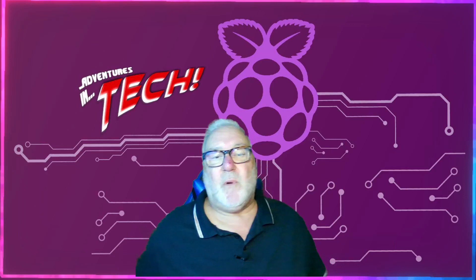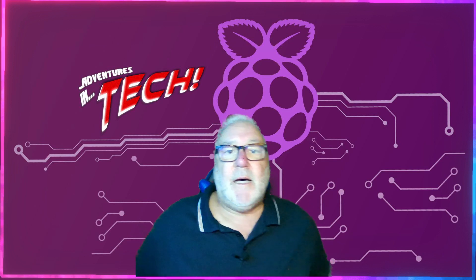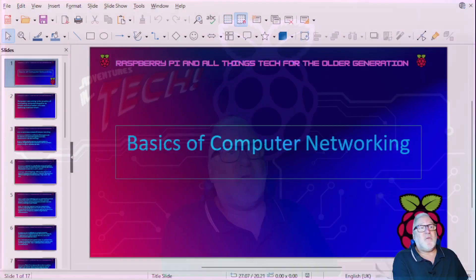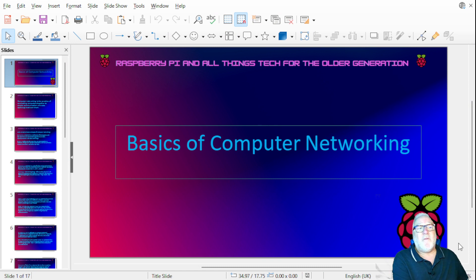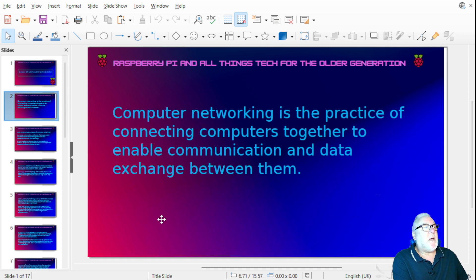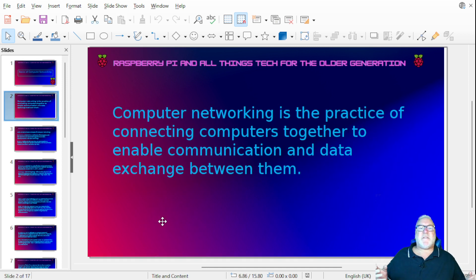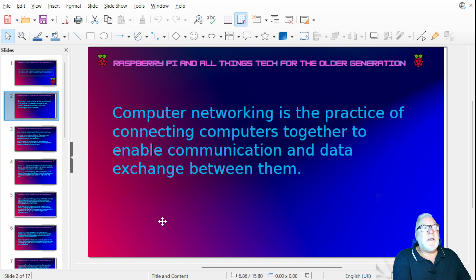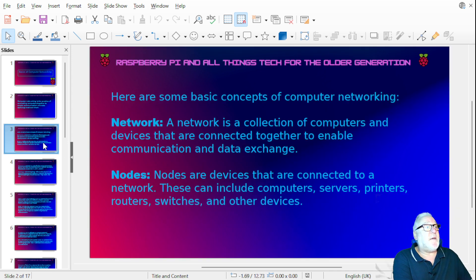Hi everyone, welcome back. Today I thought we'd look at the basics of computer networking. Let's get straight into it — it shouldn't take too long. Computer networking is the practice of joining lots of computers together, whether locally or around the world. It's really for data exchange between them all — that's what a computer network is, so they can share data.